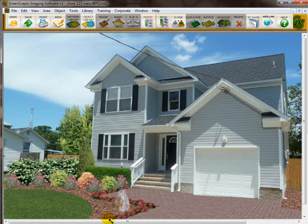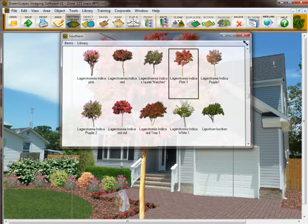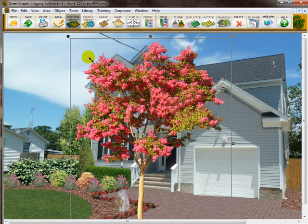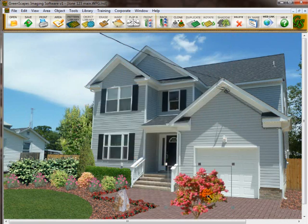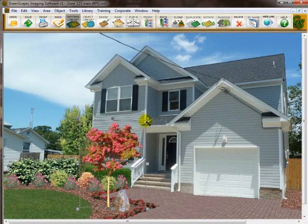I'd like to place an accent tree in here. I decided to put in a crepe myrtle. One thing I'd like to point out is that if you look in the libraries, crepe myrtles — which we have quite a few — are under the southern library. They do grow in the middle and south, a little bit north, but keep that in mind. If you don't find what you're looking for in a northern or southern library, look in the other one. I'll double-click it to bring it up on the screen, and of course it's a little big, so we'll size it down — and that's about the size it would be.